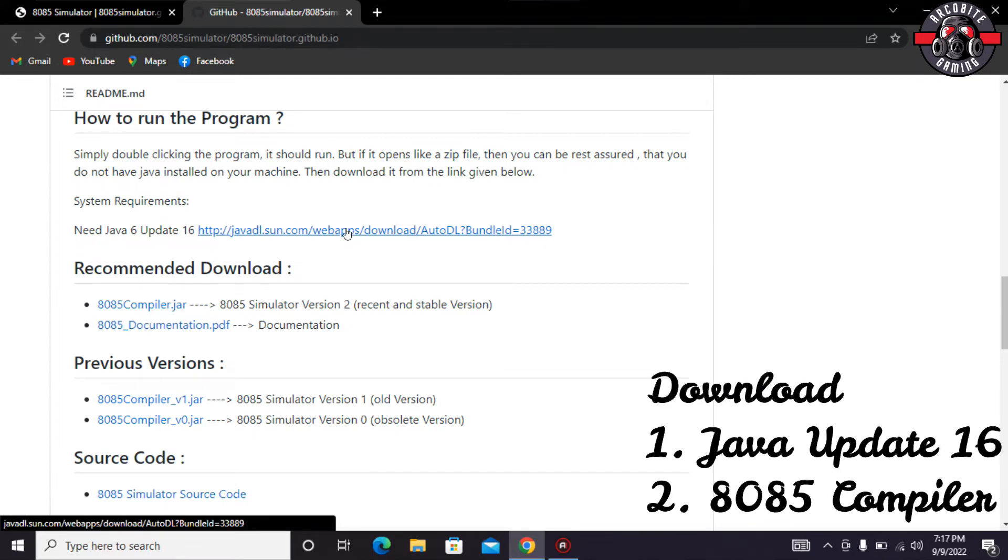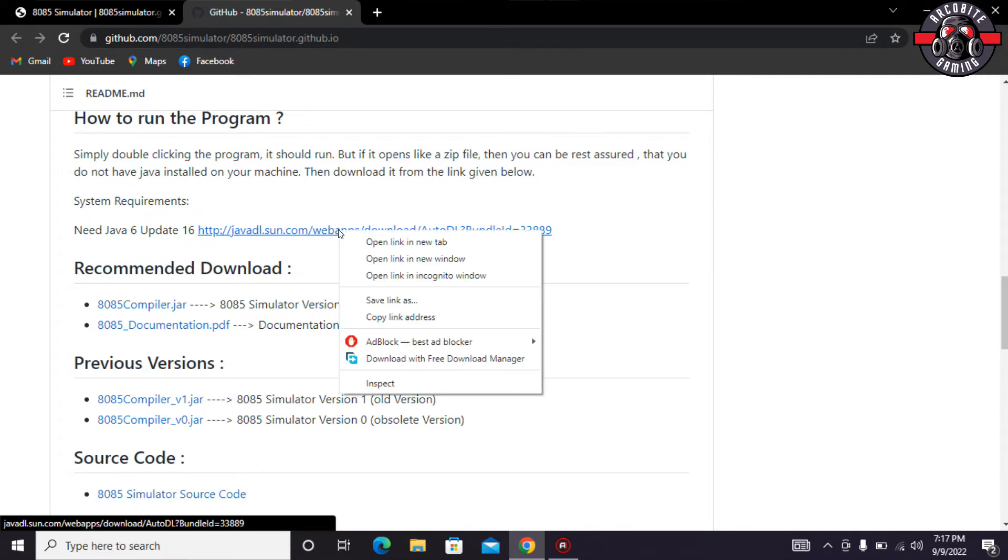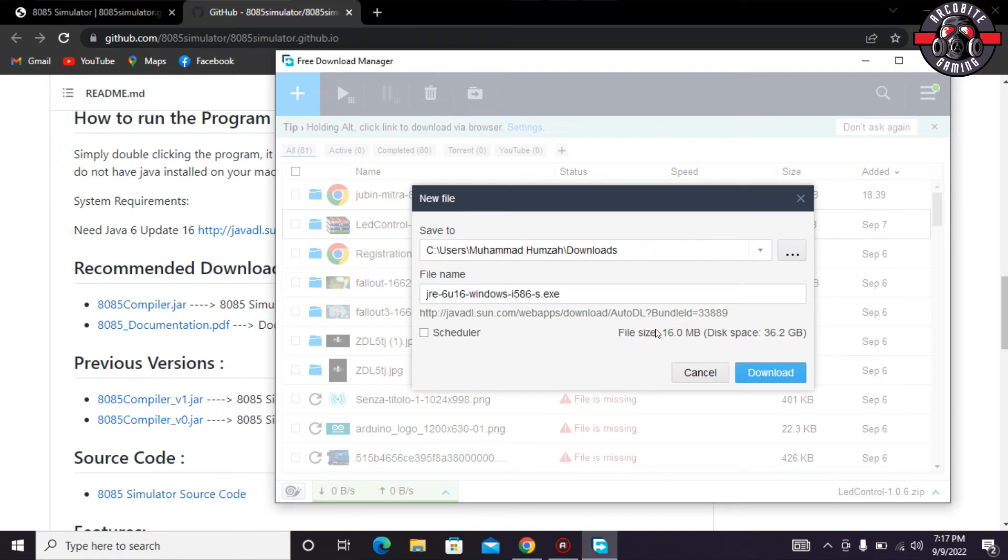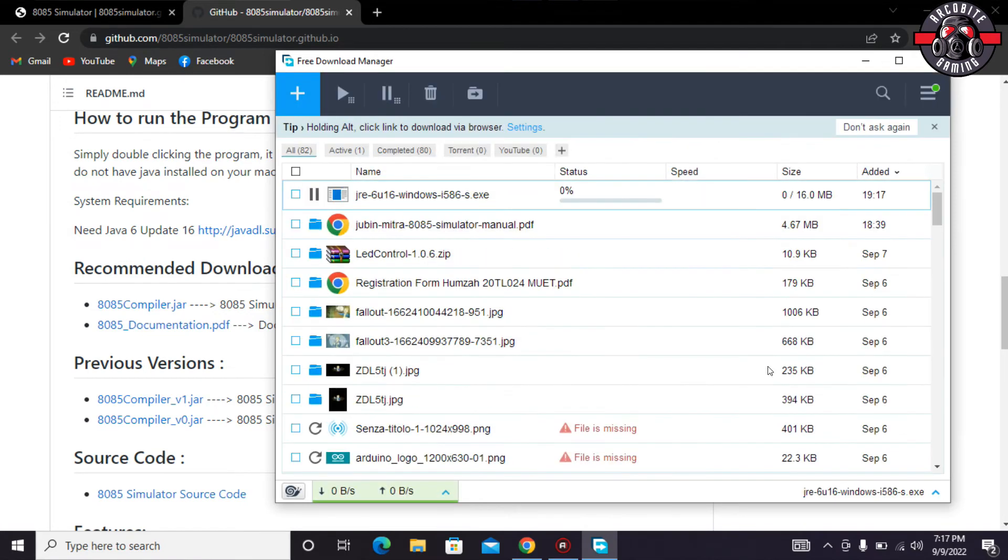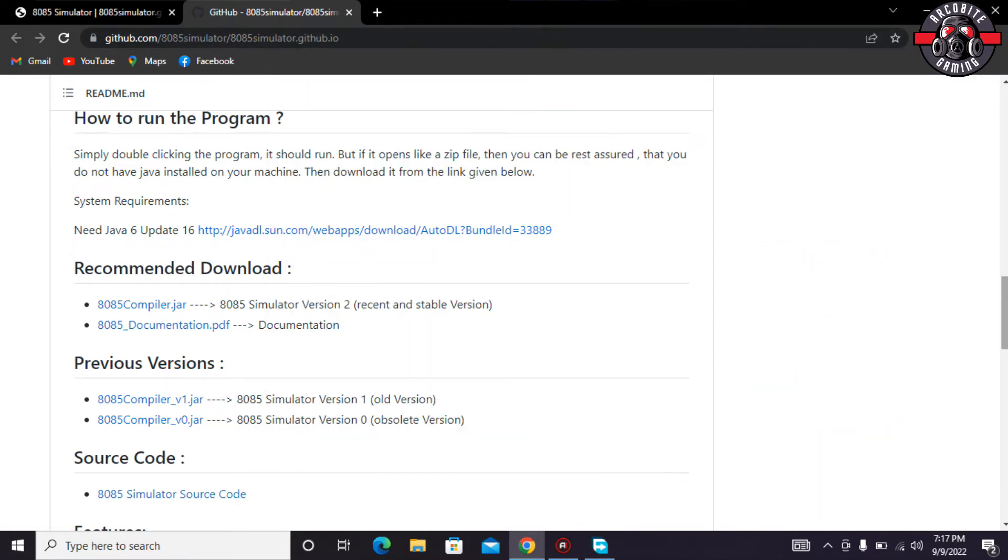And even if it doesn't open or start downloads, then what you have to do is just click the right button and click download with free download manager or you can use any kind of downloader that you have.